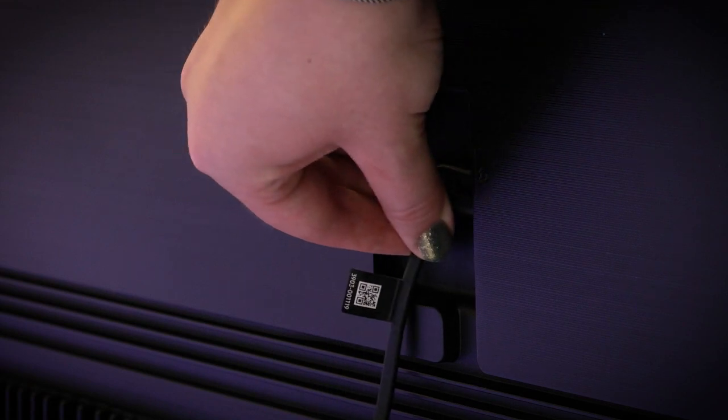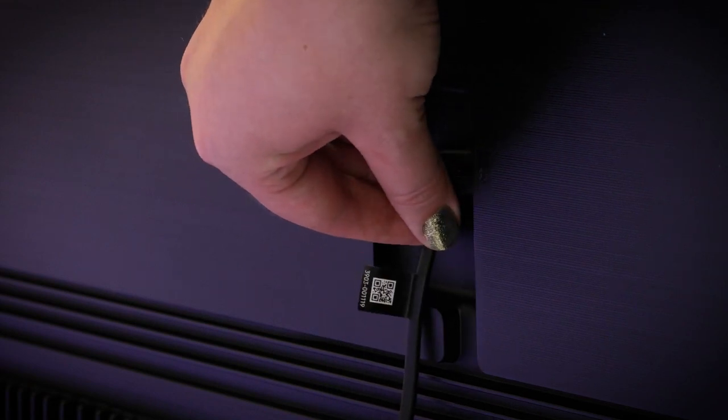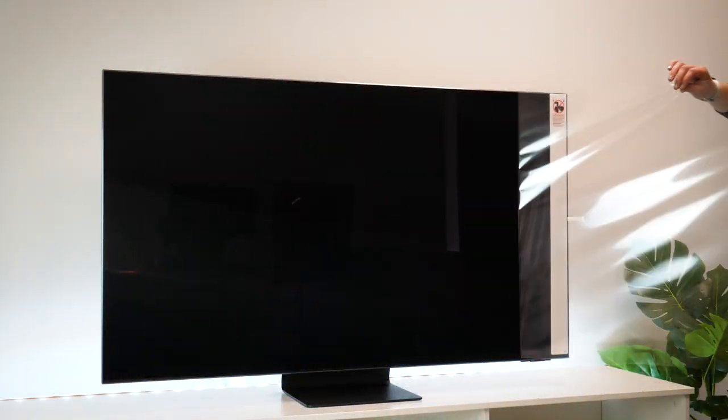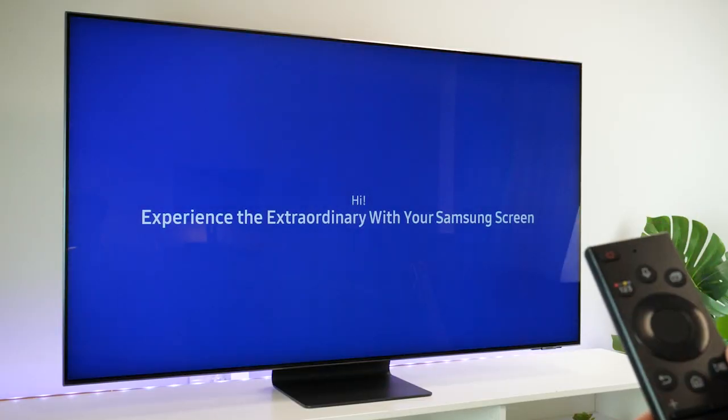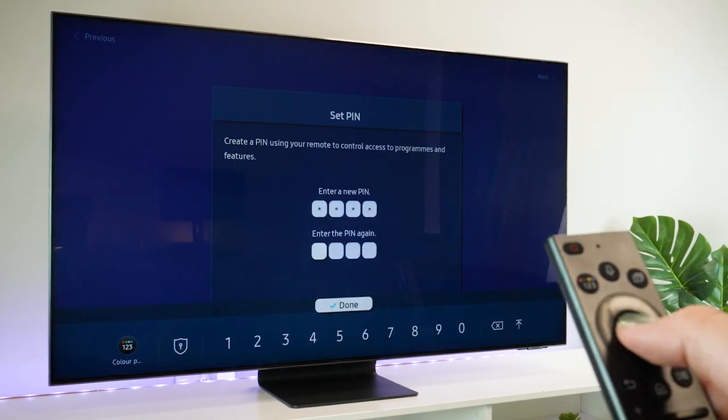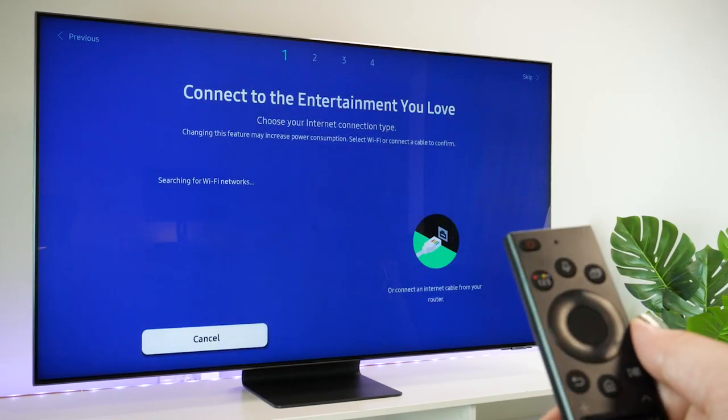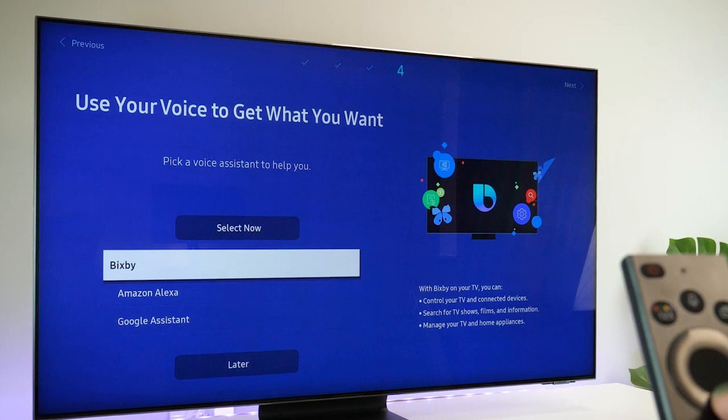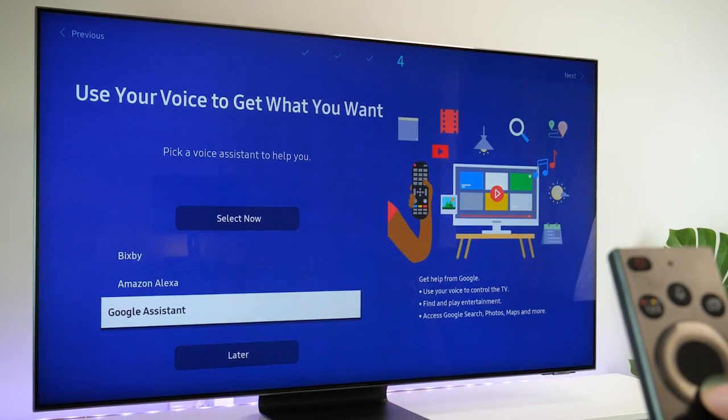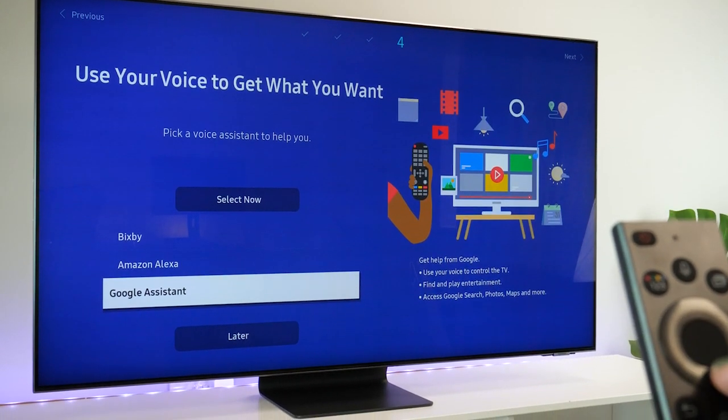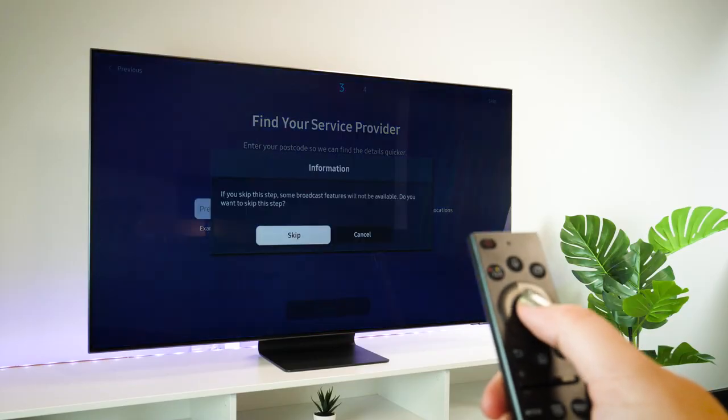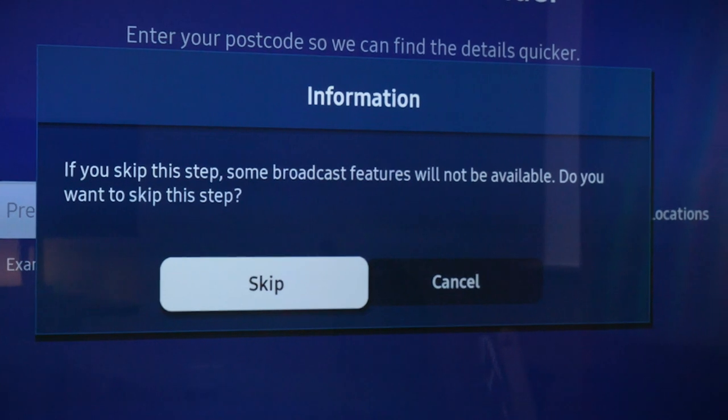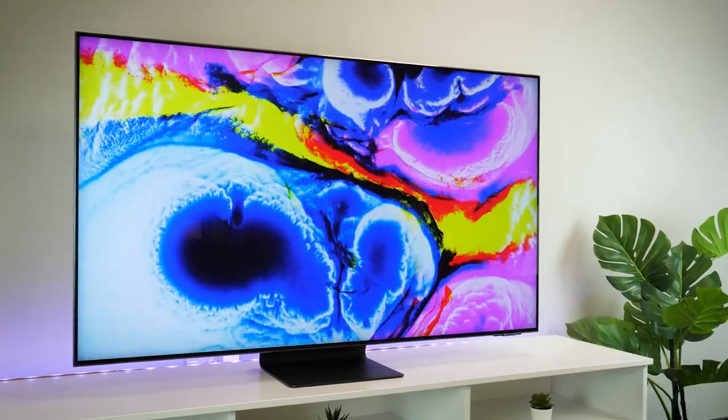Now that it's set up on the stand it's simply a case of going through the setup stage. This part can sometimes be lengthy given the amount of personalized features on offer here, such as logging into accounts, choosing your app subscriptions and setting up personal assistants. But if you don't have time to set this up yet then there is just the option to skip all of it straight to use.